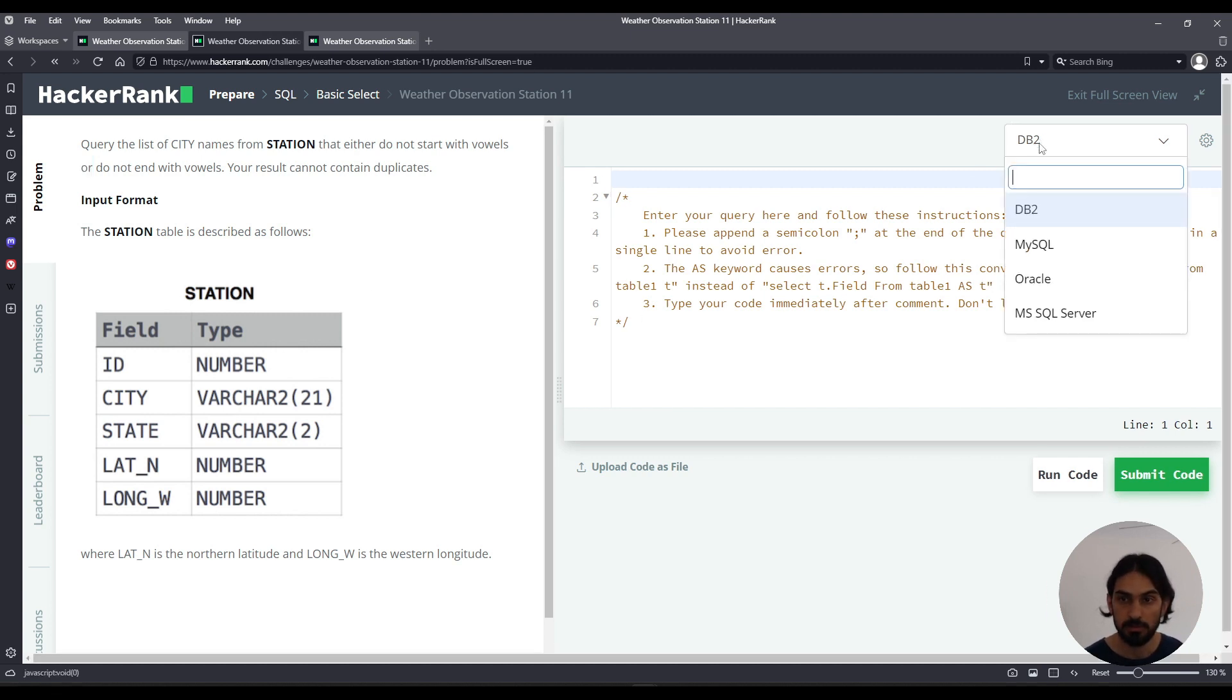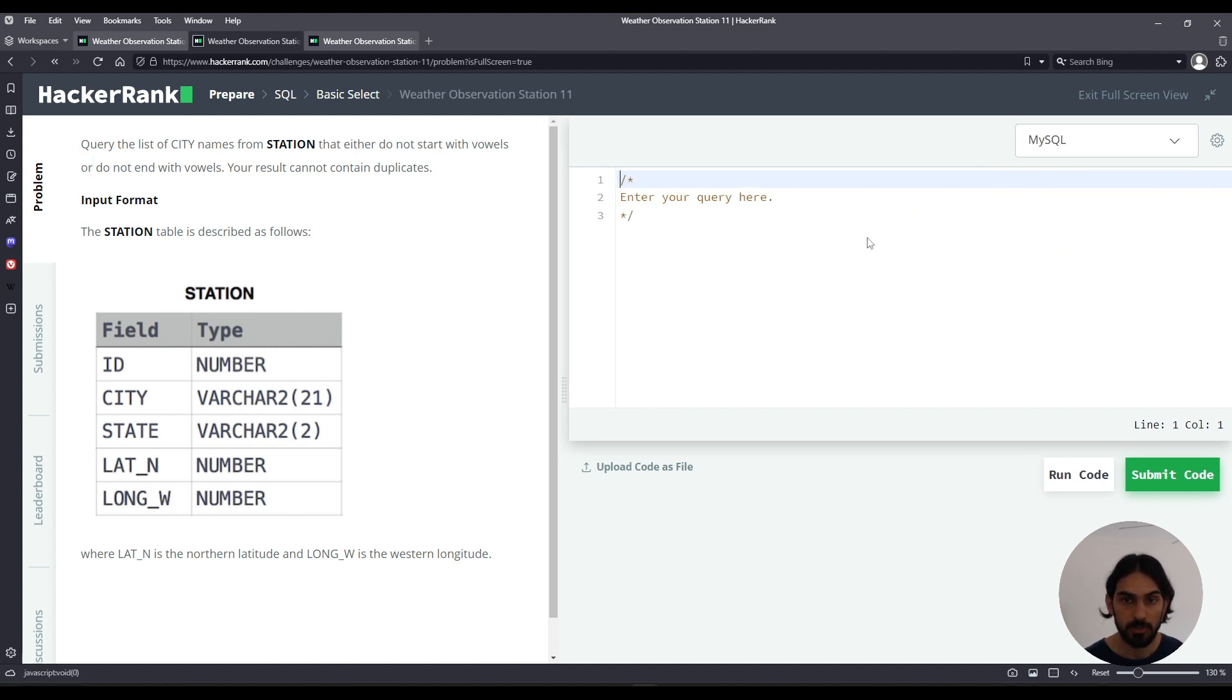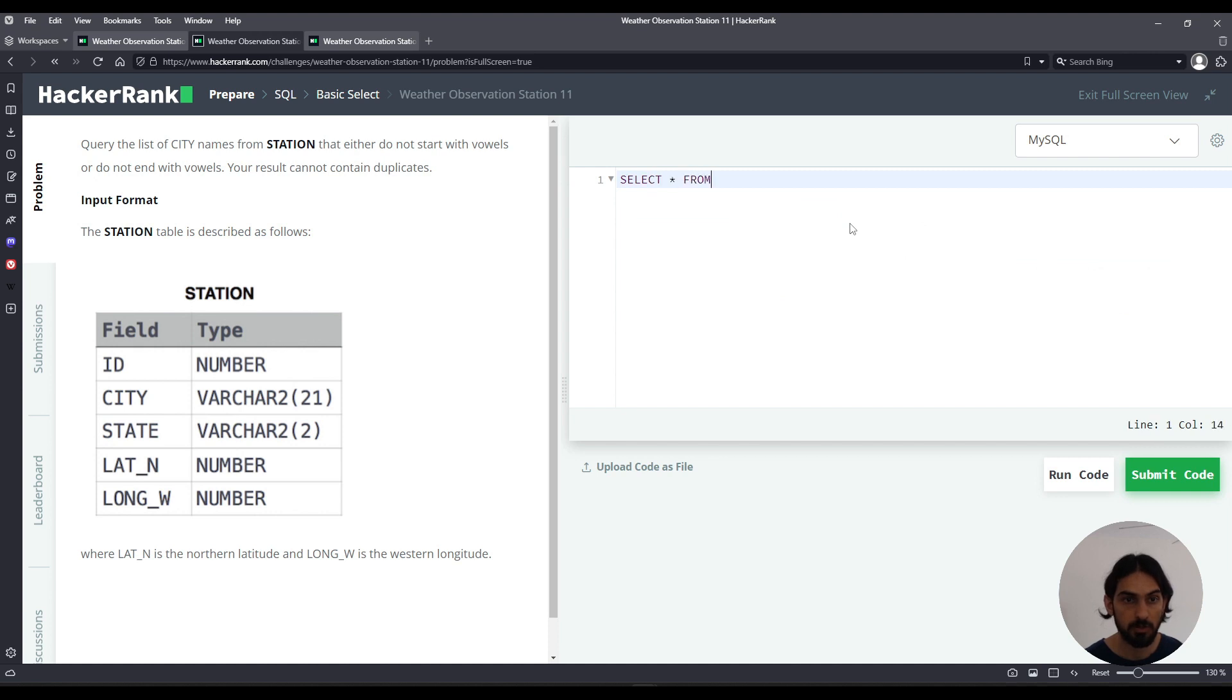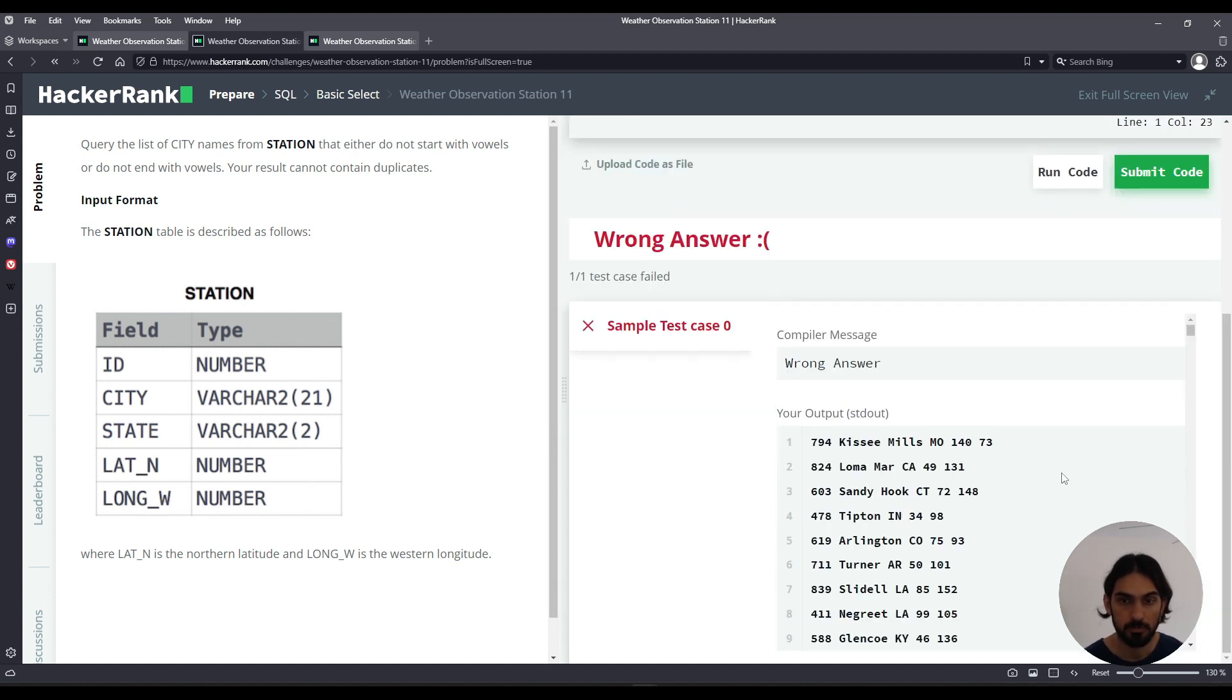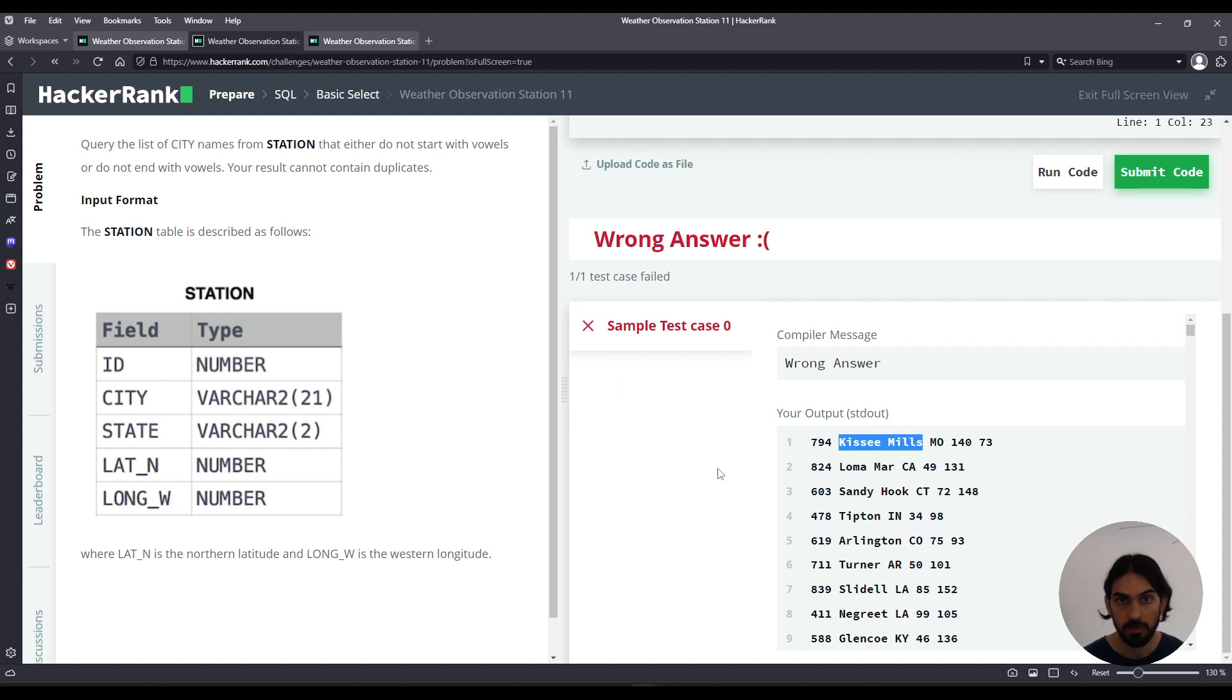So let's get started. I'll do my SQL and I always like to start with SELECT * FROM station to see what the data looks like. And there you go, we have these five columns. For the purposes of this question, we only care about the city column.